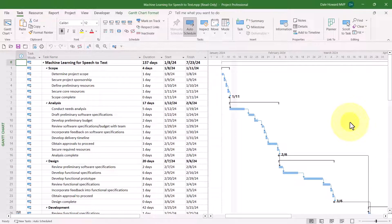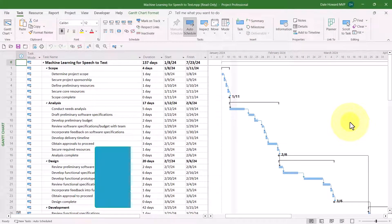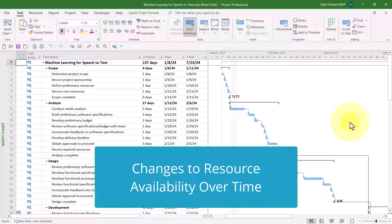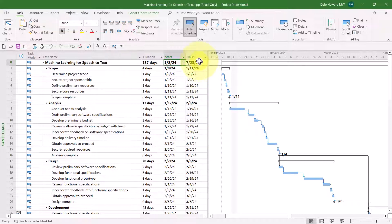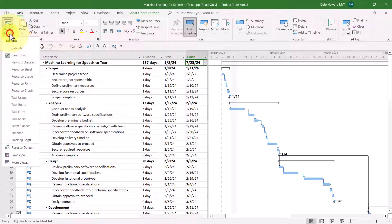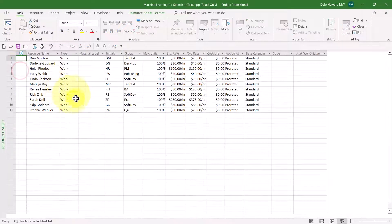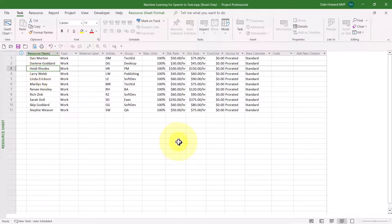In this project, I have a team member whose availability needs to change over time. Before I show you how to make those availability changes, please notice that the duration of the project is currently 137 days. The project is scheduled to start in early January 2024 and finish in late July 2024. Now let's take a look at our project team — I'll switch to the resource sheet view. The resource whose availability needs to change is Heidi Rhodes, and she's actually the project manager for this project.